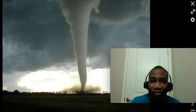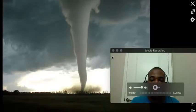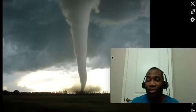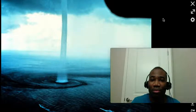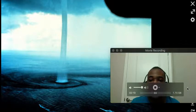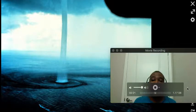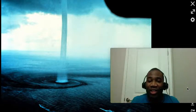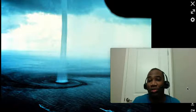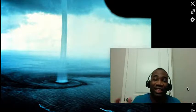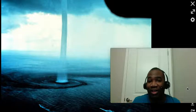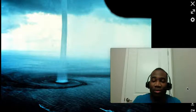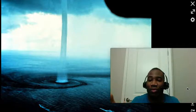A tornado that forms over land is called a tornado or a land spout. Of course, a tornado that forms over water is called a waterspout. Waterspouts generally form independently from a small thunderstorm, and they are generally less powerful than tornadoes, only averaging about 50 to 60 miles an hour, sometimes getting up to about 80 miles an hour in strength.